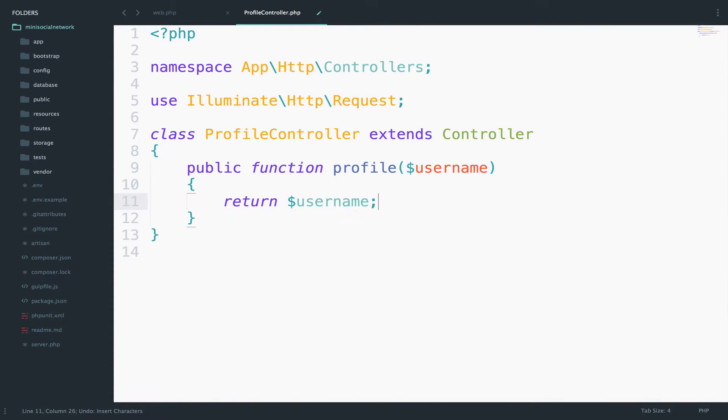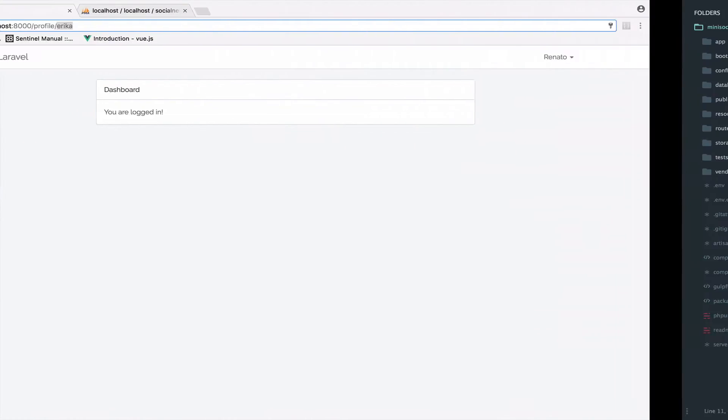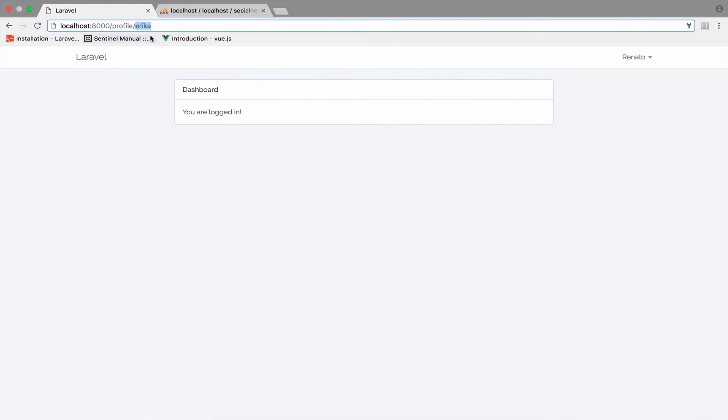So what I will do is to return this and see what happens. Return username and let's go back for this. So if I click enter here, you see that it returns Erica, which is the username of the profile. So if I say here Renato, it will return Renato. So whatever you type here, it will return it. So this is good because now we can use the username to get the user, to fetch the user.